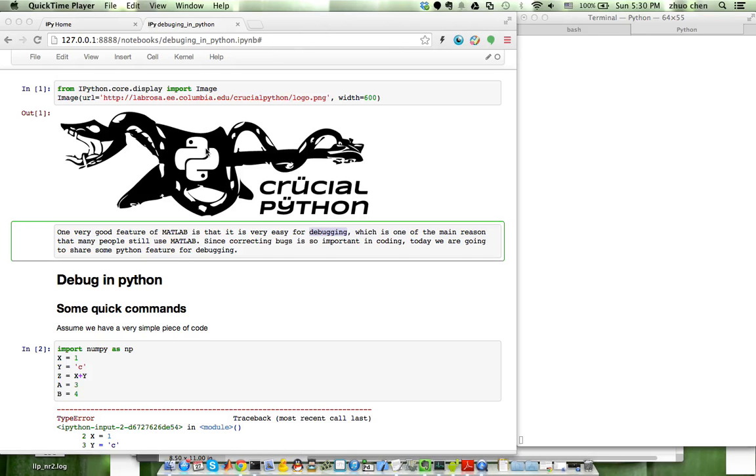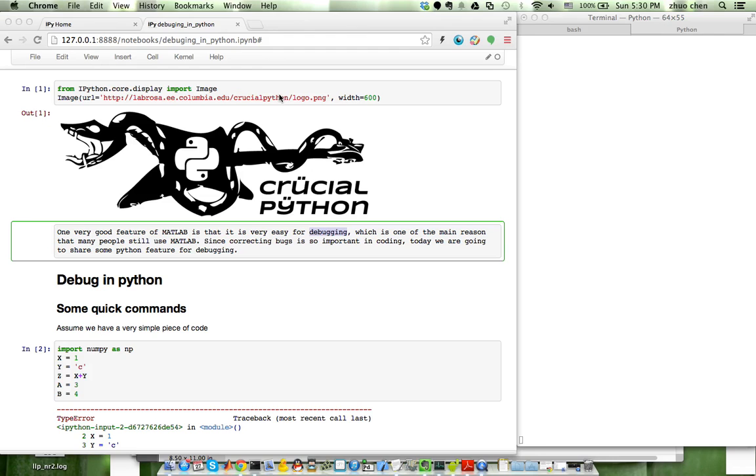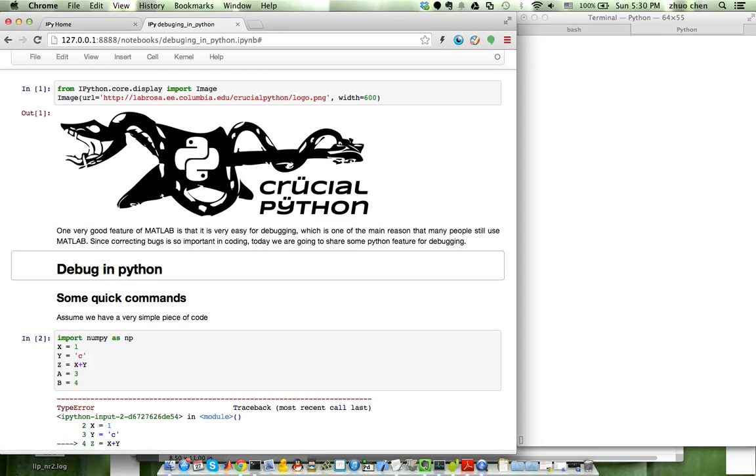Hello everyone, this is KuroPython week 10. Today we are going to introduce some useful tricks in debugging in Python, and especially the PDB module in Python, which is a Python debugger, and its usage in IPython and IPython notebook. Okay, here we go. Firstly, our logo.